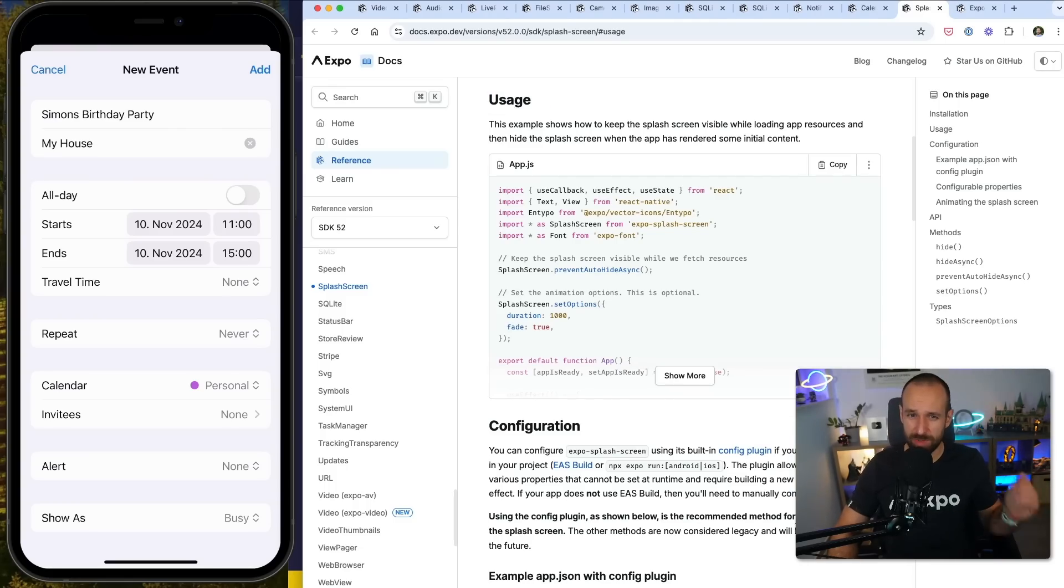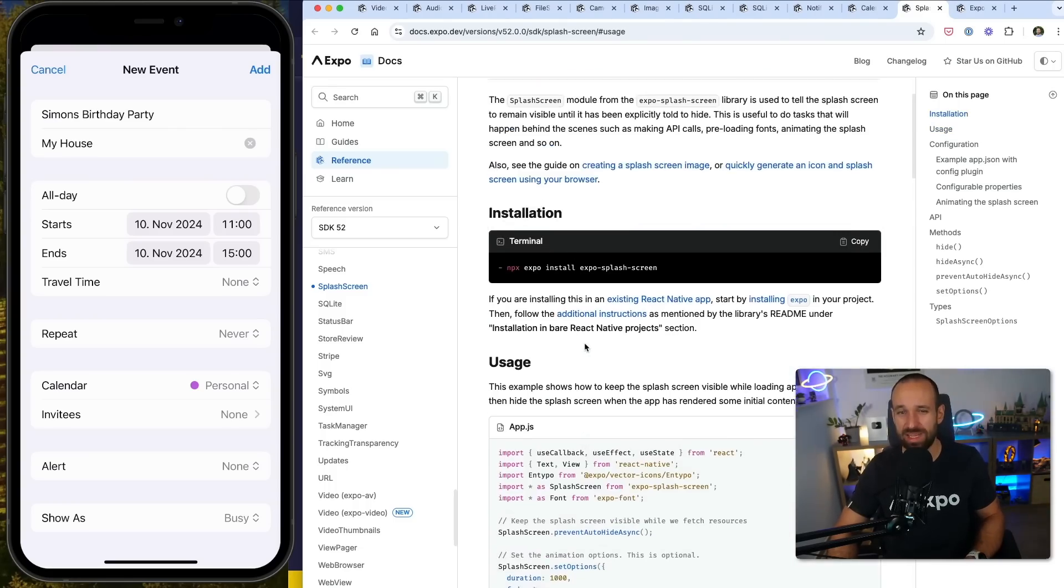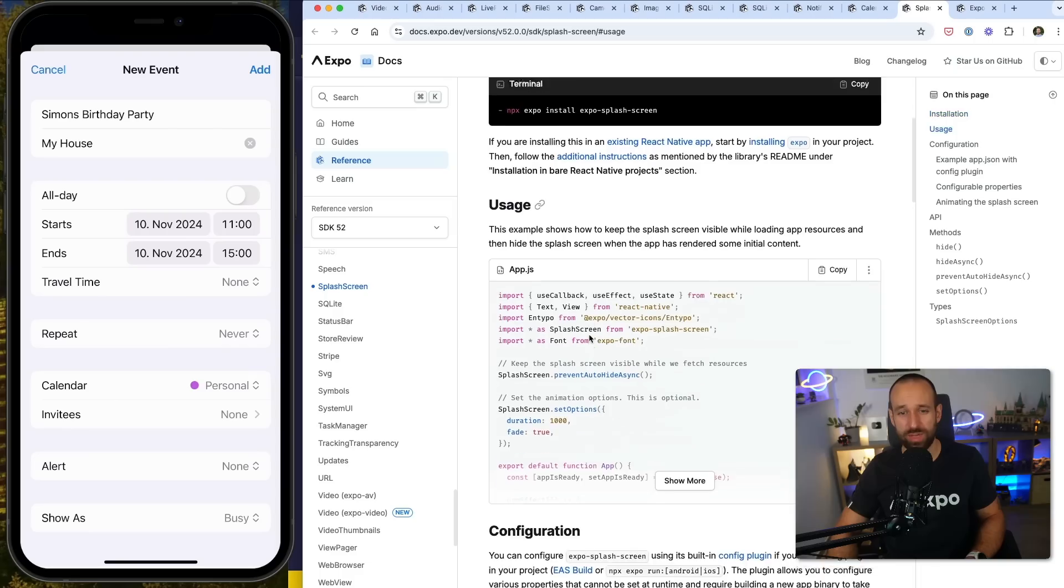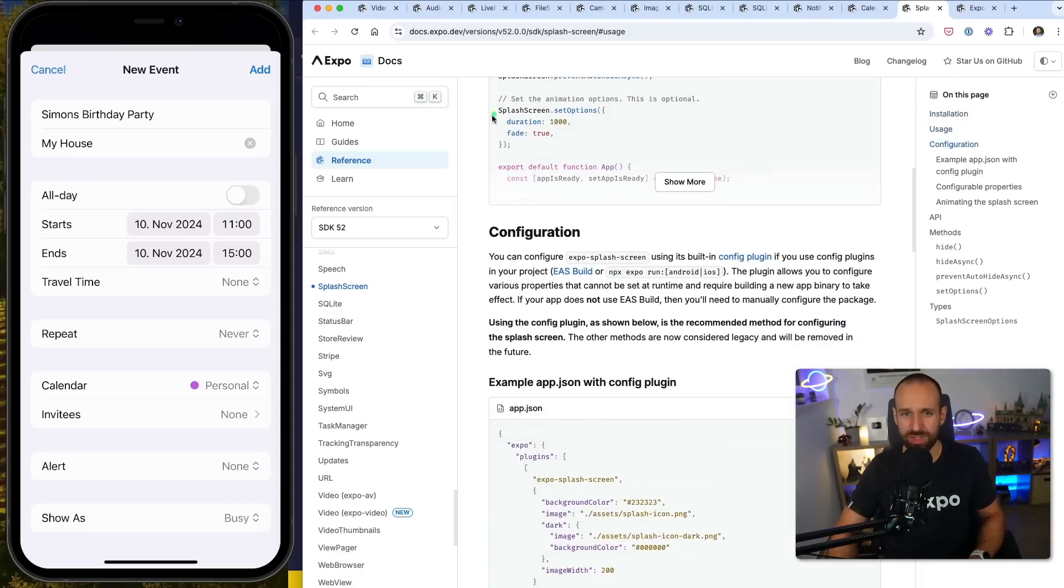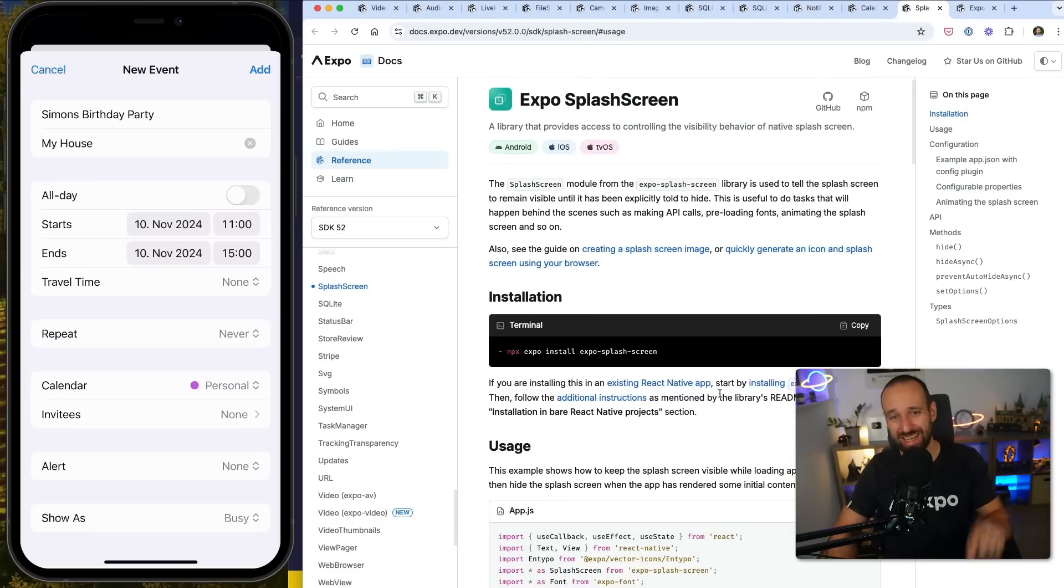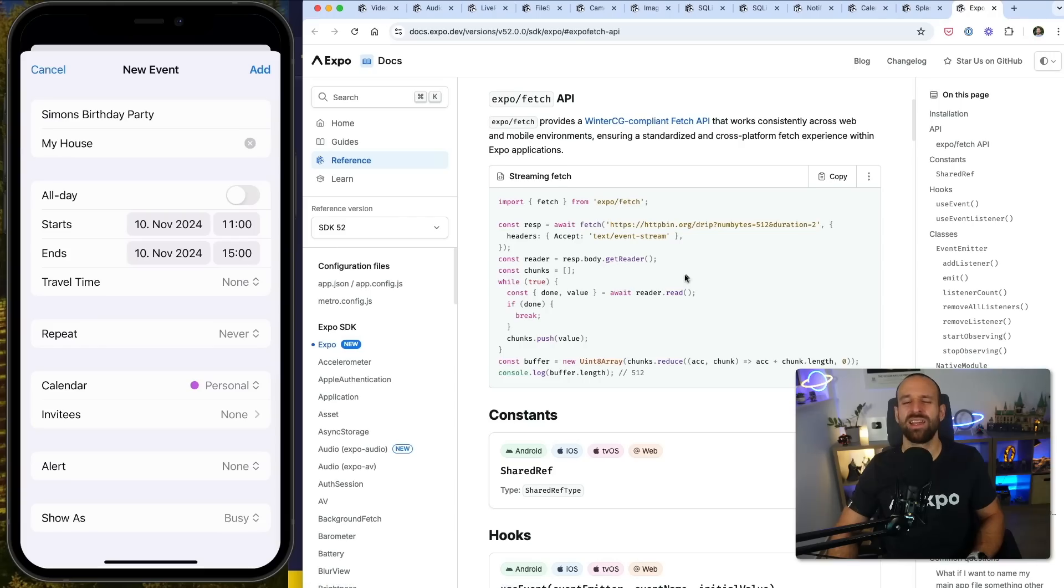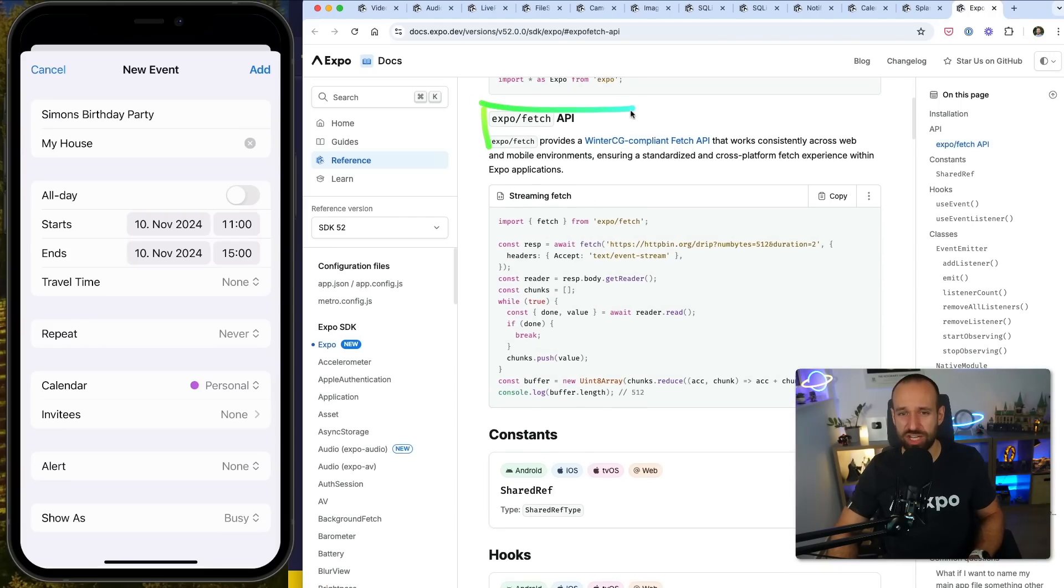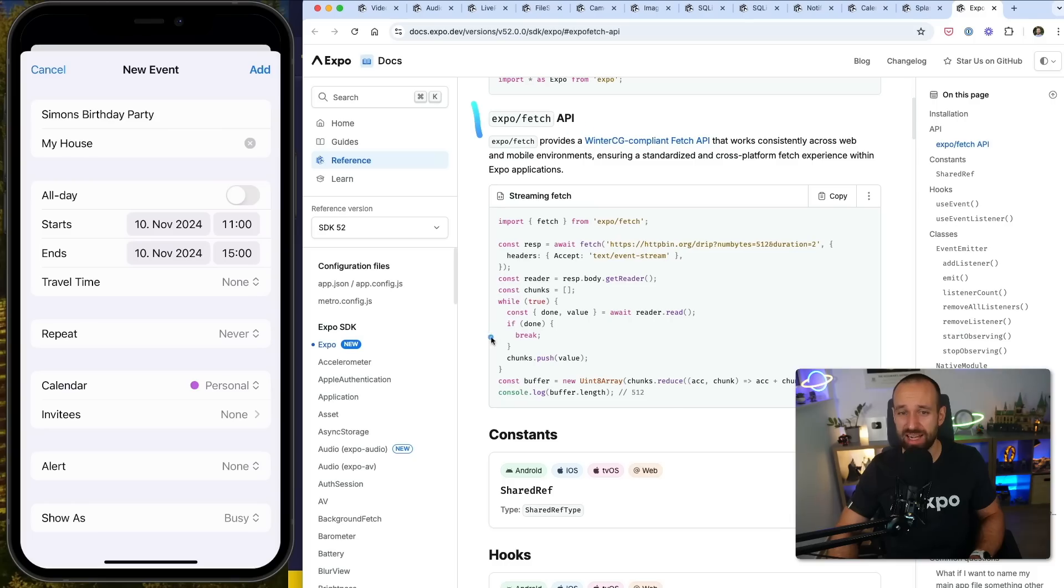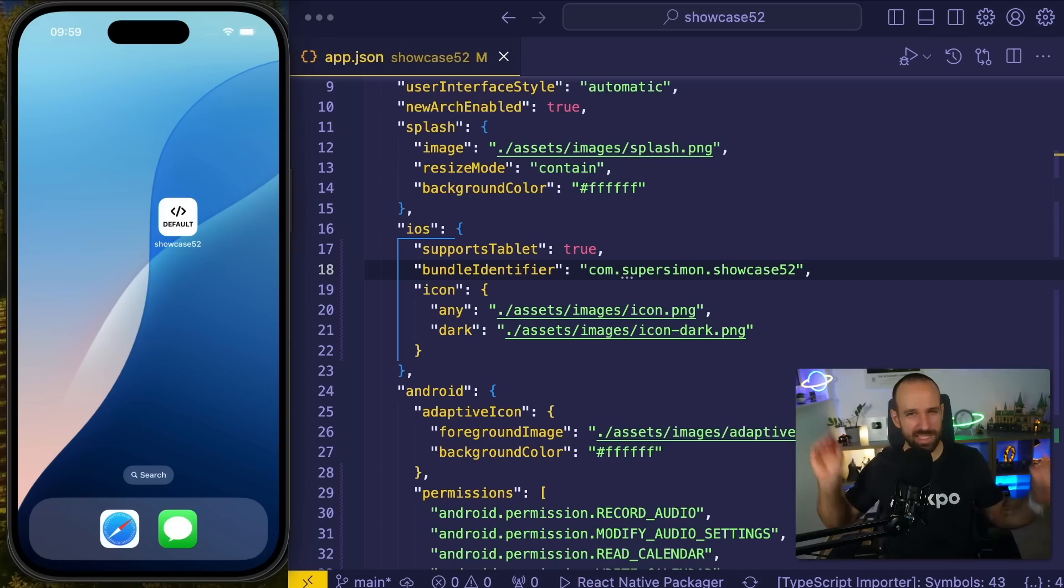Something that will make Android people really happy is the splash screen API has improved a lot. Many bugs were fixed and there are in general new things. For example, you can now set a duration to make the splash screen fade out. So, if your app has problems with the splash screen, check out the imported Expos, the updated Expos splash screen library. And finally, we got Expo Fetch API. You might think, why do I need a new Fetch? Fetch is working, but in the API routes, you might encounter problems and with the Expo Fetch API, you got now improved stability in winter CG compliant environments. So you can use something like streaming in your Expo API routes.